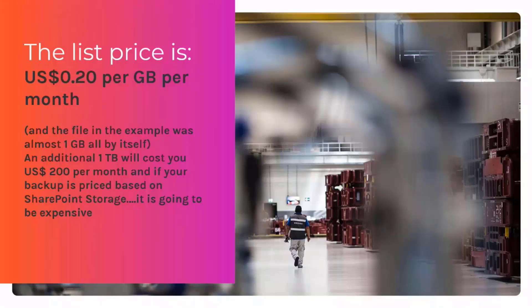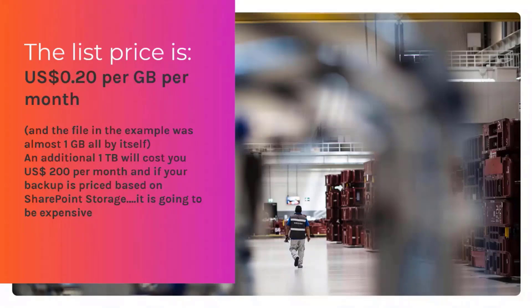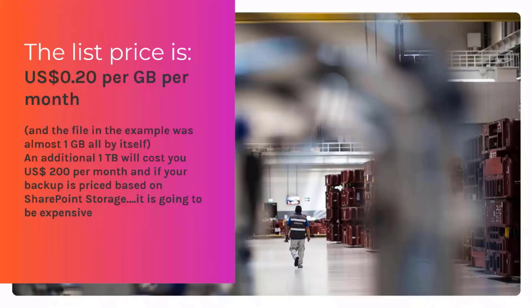If you need additional storage space, it will be like 20 cents per gigabyte per month. That's the list price, what we have. And the example I showed you right before where we had this one file that was 10 megabyte, and we had a lot of versions on that one, that will actually take up one gigabyte by itself, and that's per month.